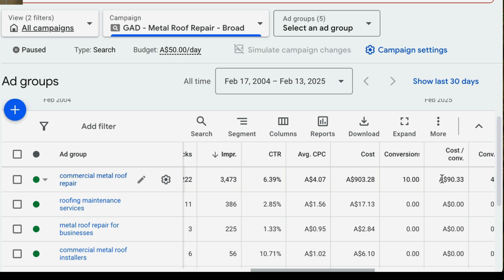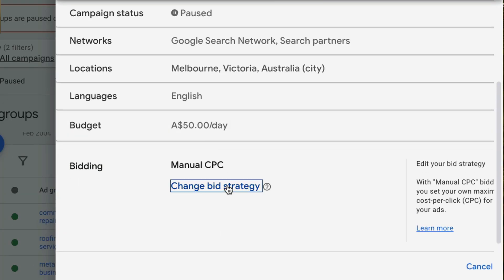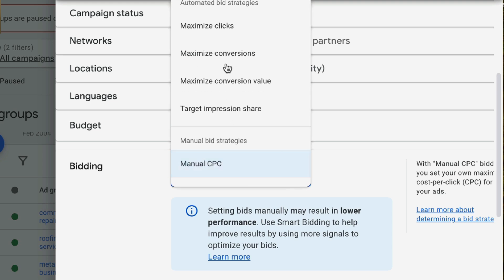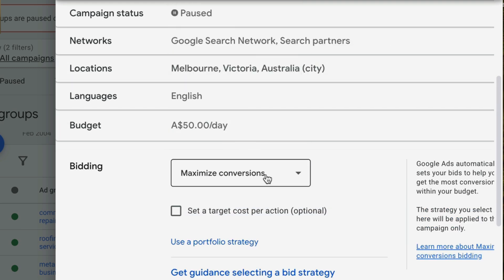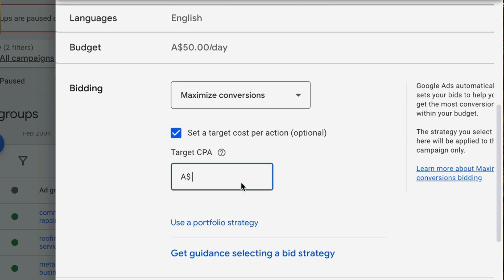So if we're going to switch to target CPA bidding, we want to set our target CPA amount to $90, because that's what our actual lead costs are coming in at. To do this, we're going to go back into our campaign settings to the bidding section, change bid strategy, and we want to select 'maximize conversions' but check the checkbox to set a target cost per action. We're going to set this to $90 and then click save, and that will switch that campaign to our target CPA bid strategy.